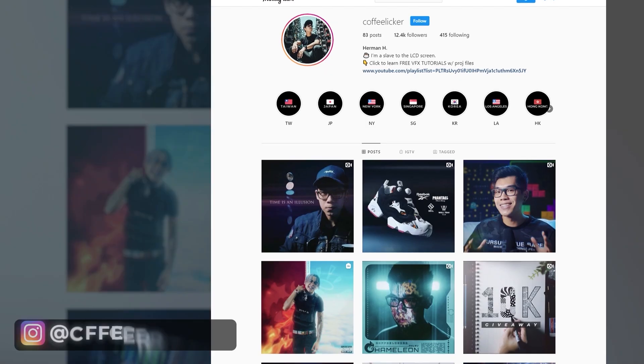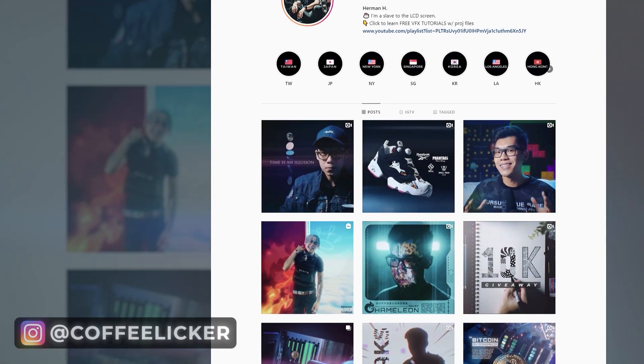Now, as always, stay tuned for the next tutorial from both Josh and myself. And if you haven't done so already, check out my Instagram at coffee liquor to see what I've been up to. And until the next time, take it away, Josh.